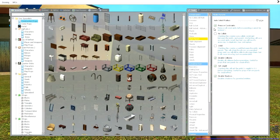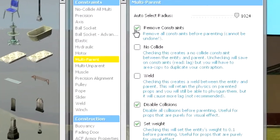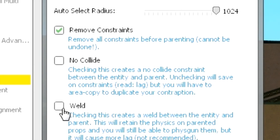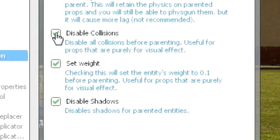Go into the menu and tick on Remove Constraints. This is so that your parents don't have any constraints since constraints can be very laggy. You want to tick off NoCollide and Weld since both are constraints. You want to disable the collision so you don't have any collisions happening within your parented body.